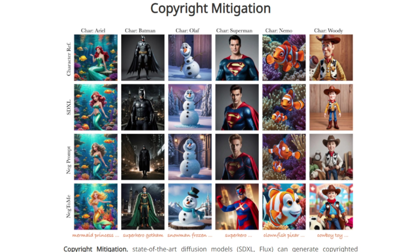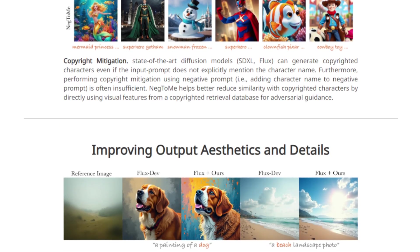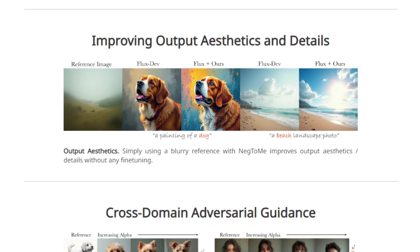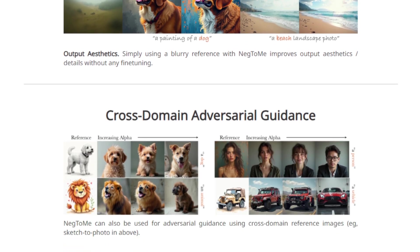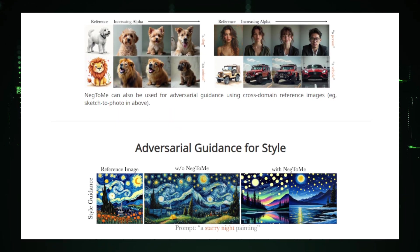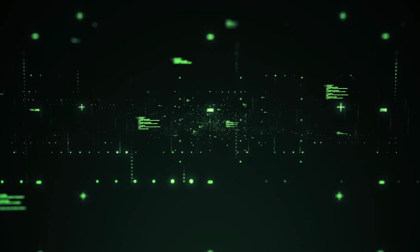Essentially, Neg2Me acts as a visual steering wheel, giving users unprecedented control over the image generation process. This capability opens up new avenues for creativity and customization, allowing users to influence the AI's output more directly and effectively with visual information.